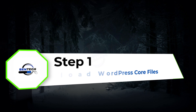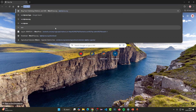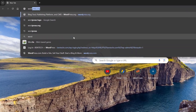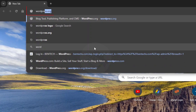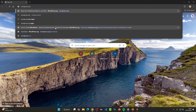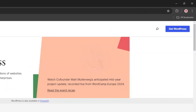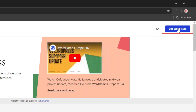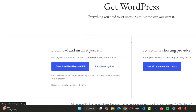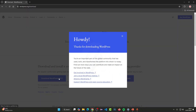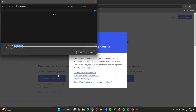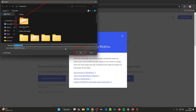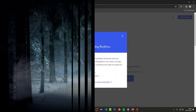Step one: let's download the WordPress code files. Go to wordpress.org, then click 'Get WordPress' and download the WordPress files. Select where you want to save it — make sure you remember the location.